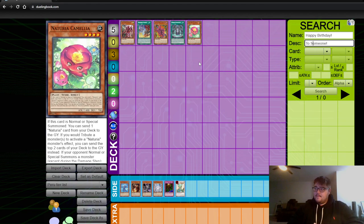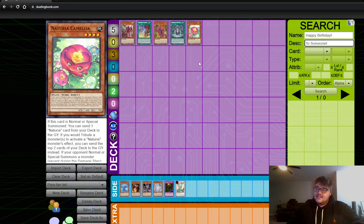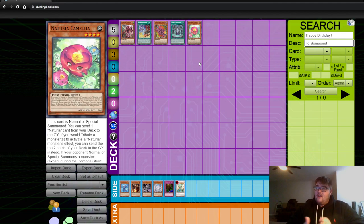The Runic cards, outside of your Kashtira opponent having Forbidden Lance, give you a semi-reasonable engine that can actually deal with Arise Heart, which is incredible.